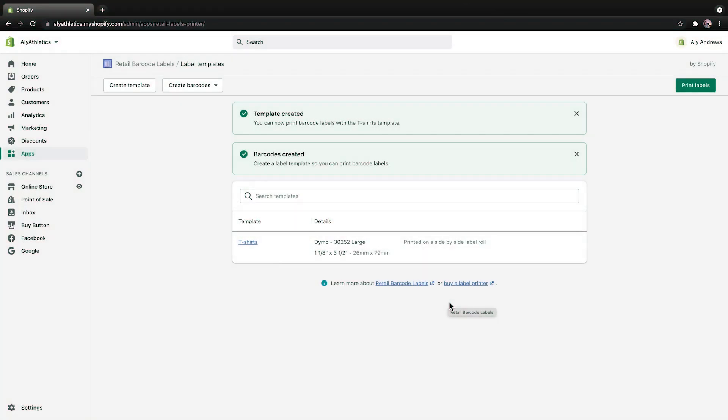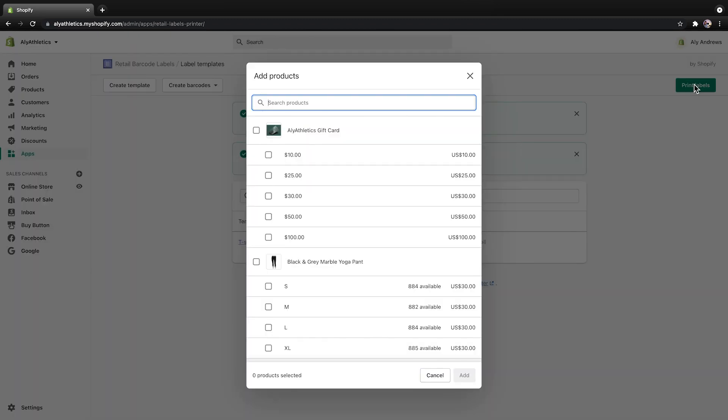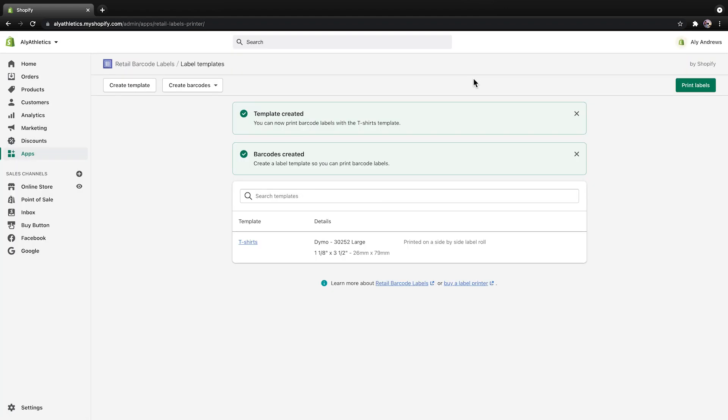You can print your labels directly from this page. Click Print Labels and select the products that you want to have barcodes for. In this example, I'm going to print my labels from the product page so I can select all of my t-shirts at once.